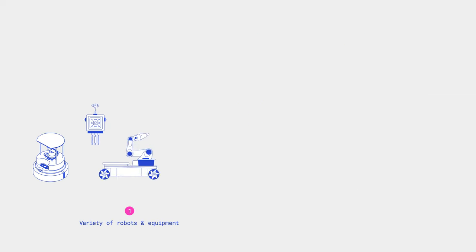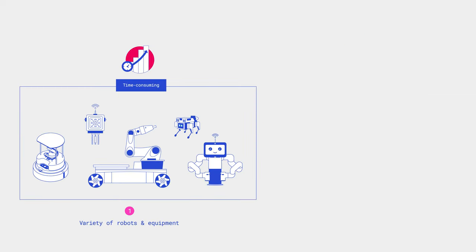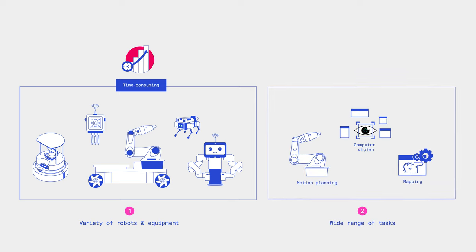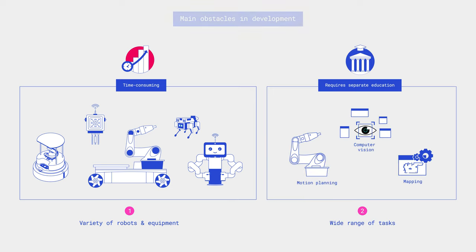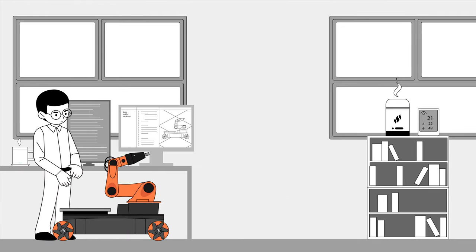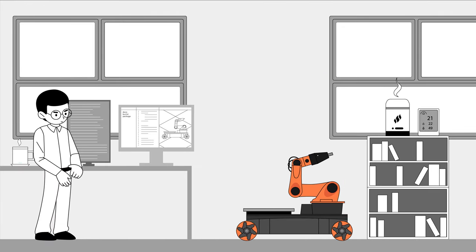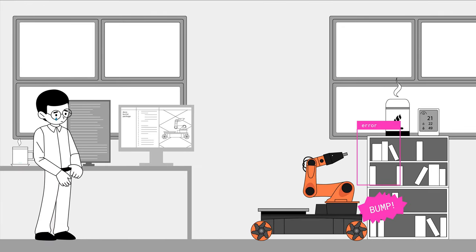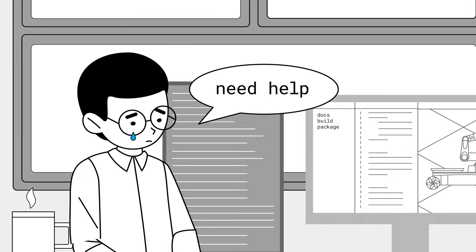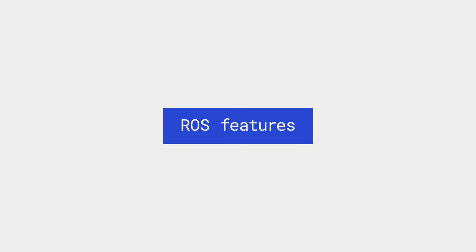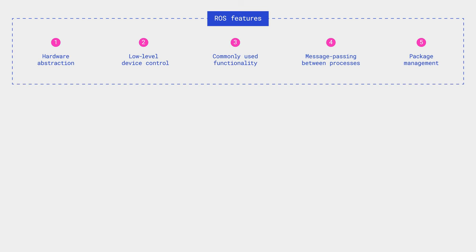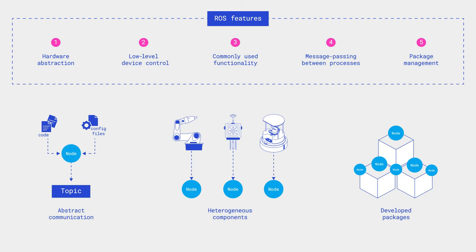The variety of robots and their equipment is too extensive to start development from scratch each time. Not to mention, the range of tasks encountered in this field is also vast. One developer might know how to plan the movements of a robot but not understand computer vision at all, as each of these tasks essentially requires separate education. ROS solves these problems by offering a convenient way to abstract communications between heterogeneous components, as well as reusing already developed packages and projects.